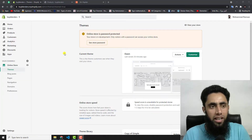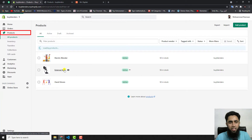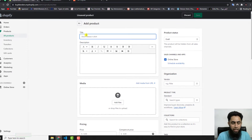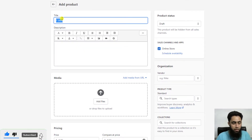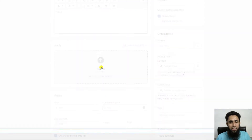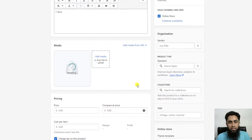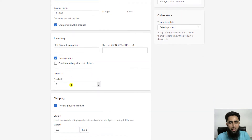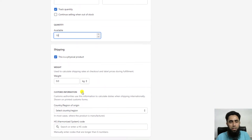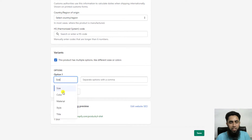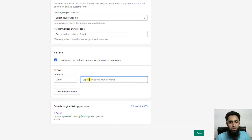First, go to your Shopify dashboard and click on Products. I'm going to create a new product — click on Add Product. For example, I'm adding a t-shirt. Then add a description, click on Media to select an image, add a price (for example, 20 US dollars), and then add the quantity. After that, scroll down and click on Variants — here we want to select Color.